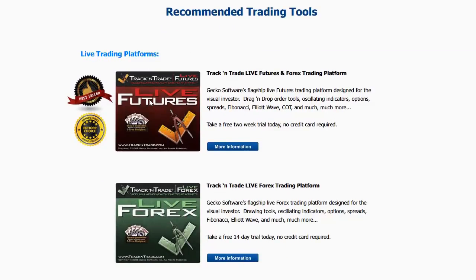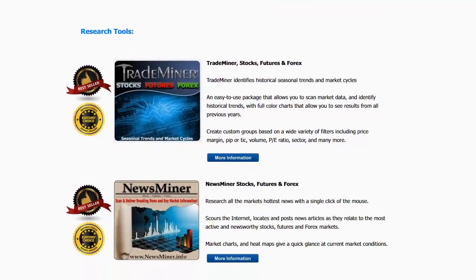You can see the recommended trading tools — the live trading platforms we use are from Track and Trade: Track and Trade Live Futures and Track and Trade Forex. If you click the More Info buttons you can find out more about the platforms. I also use a plug-in to the live futures version called Bulls and Bears — that's what turns the price bars red, yellow, and green and gives me the Elliott Wave blue light system. It works on both Live Futures and Live Forex.